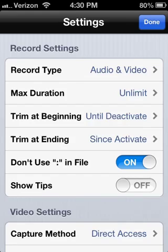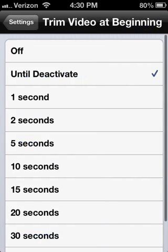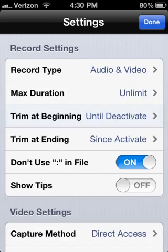So these first things are just not really to help, but I'll go over. Record type: audio and video, your preference. Max duration: unlimited, that's just what I keep it on. I'm pretty sure it doesn't affect lag at all. Trim beginning: until deactivate. So basically I trim it myself because I don't want to have to go on five seconds. I couldn't do that.